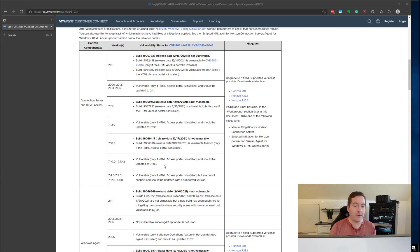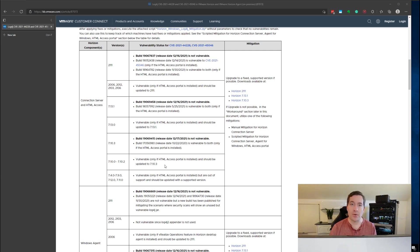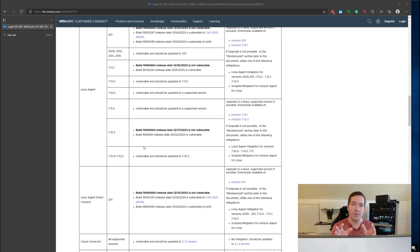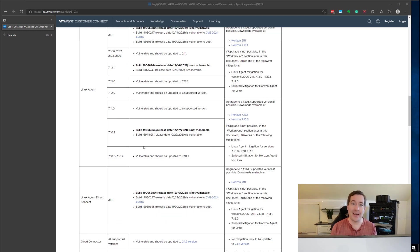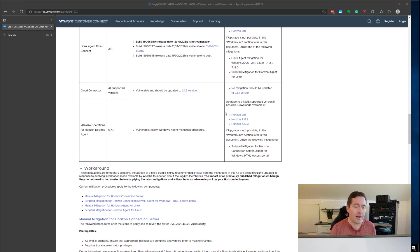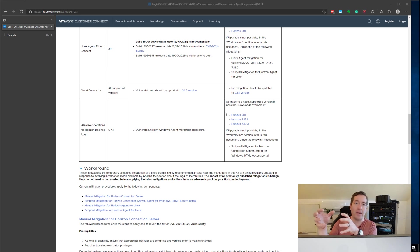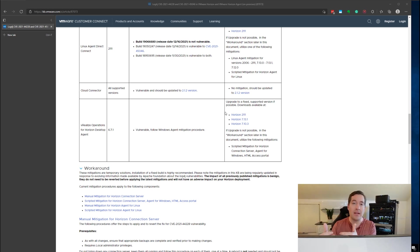However if you cannot for whatever reason install that fixed version if you're tied to a specific version at this point in time there is a workaround and mitigation specifically we're going to talk about the Horizon connection server in this video. Just keep in mind that you want to make sure that your entire infrastructure for Horizon is mitigated.